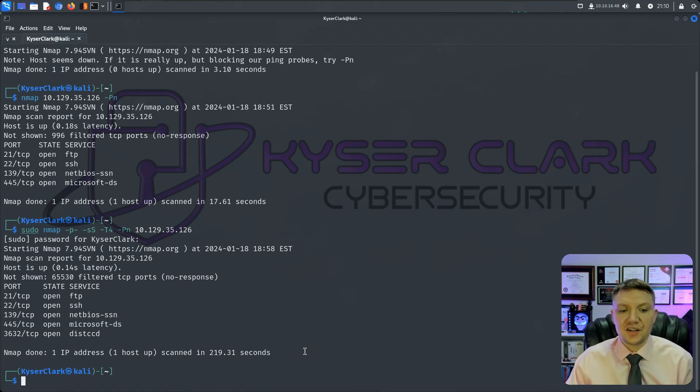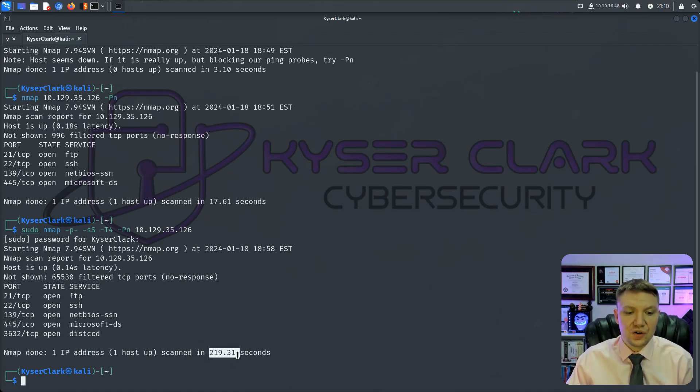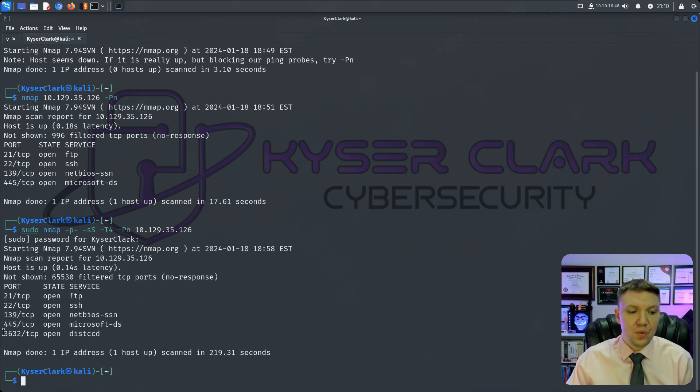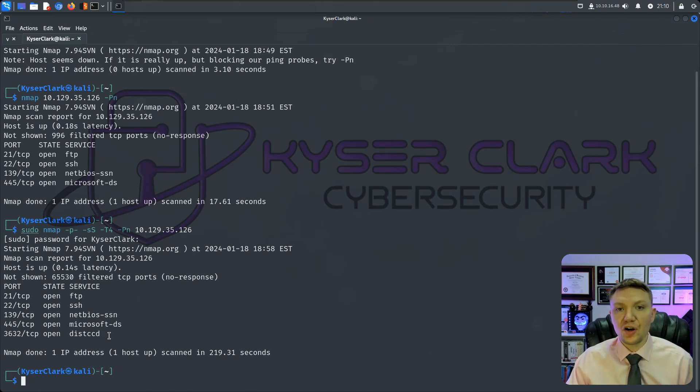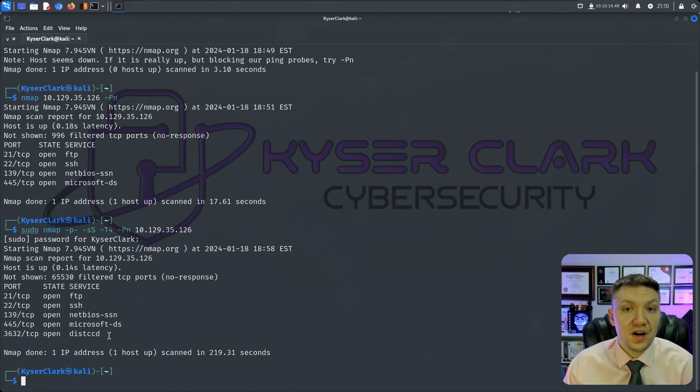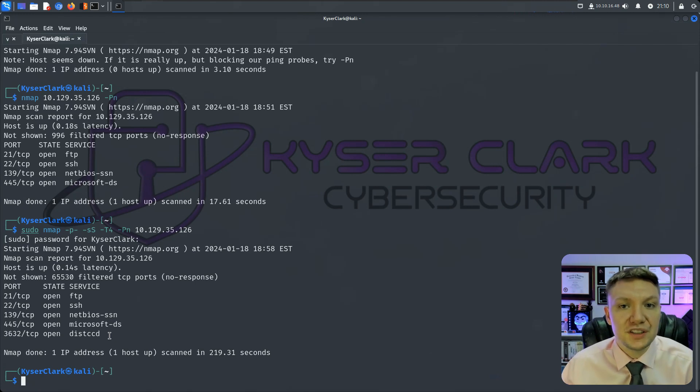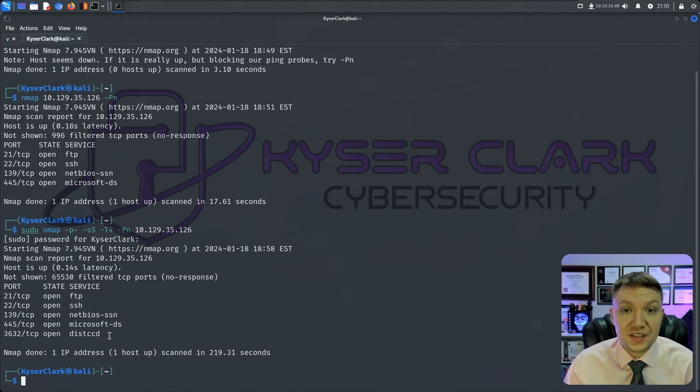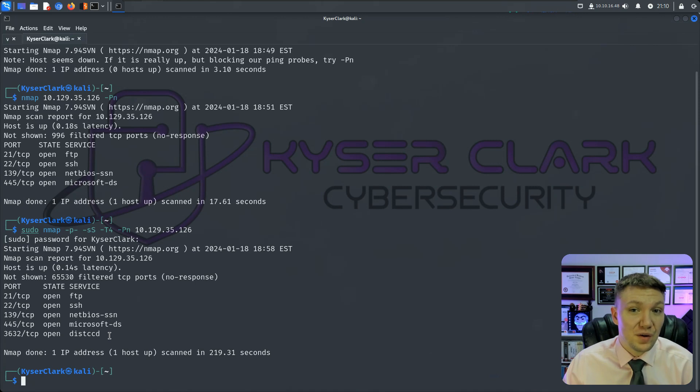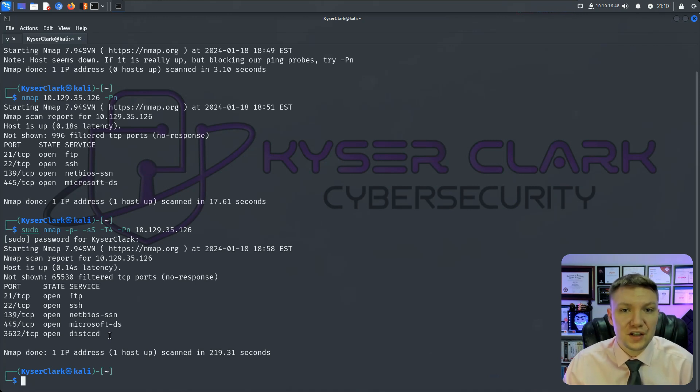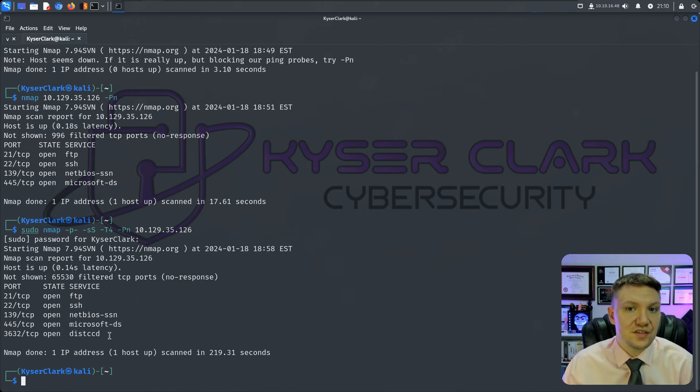And as you see, our scan just finished. It took significantly longer at 219 seconds. And we also found another port 3632. And spoiler alert, 3632 is actually where the vulnerability was. So if we didn't do the full 65,535 port scan, then we never would have found this vulnerability. So that's why it's important to almost always do a full scan instead of just the 1000 top ports.